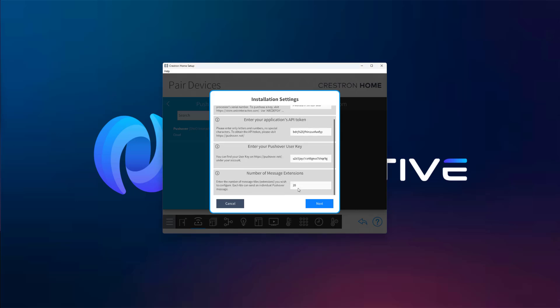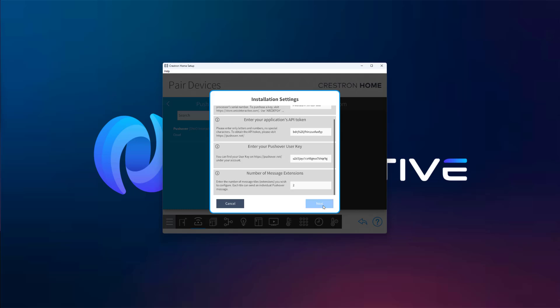Under number of messages, define how many message extensions you want to create. Each one can be used for a different notification scenario. In this example, we'll use two. One will be a manually triggered message from the app, and the other will be an automated message triggered by an event.